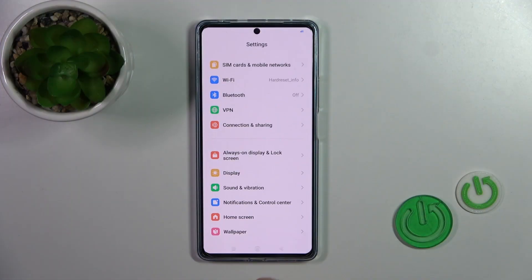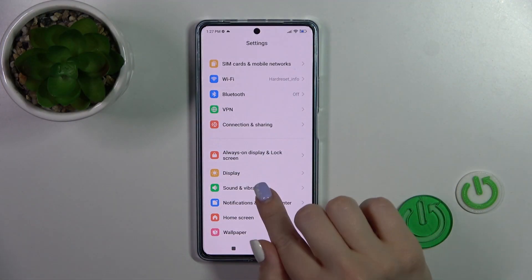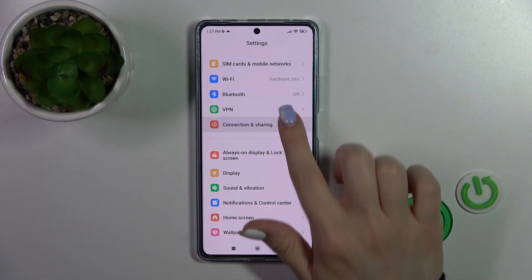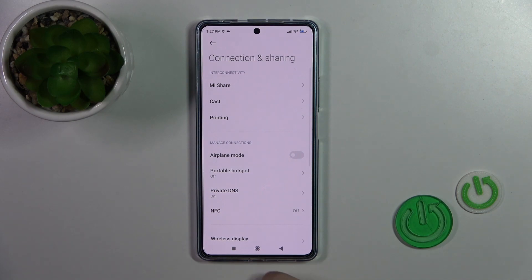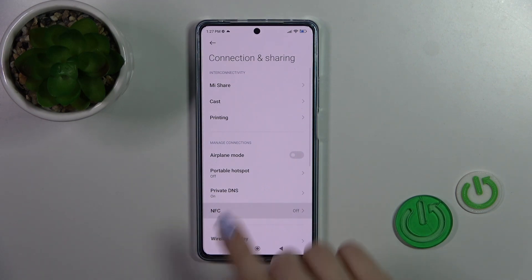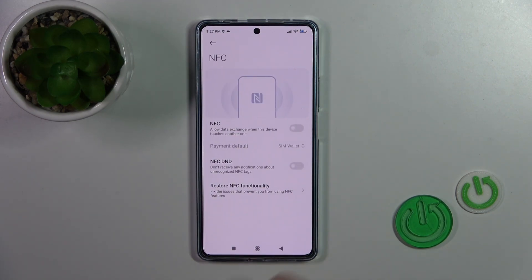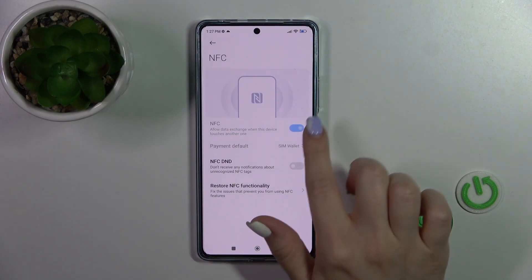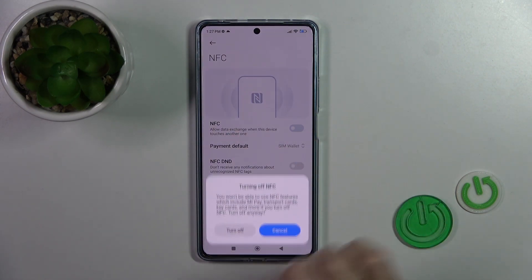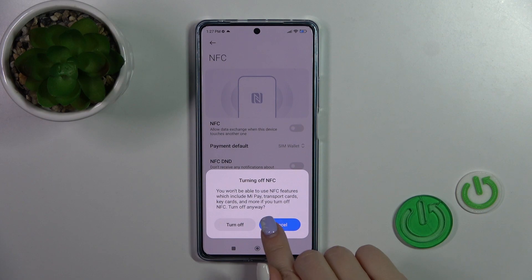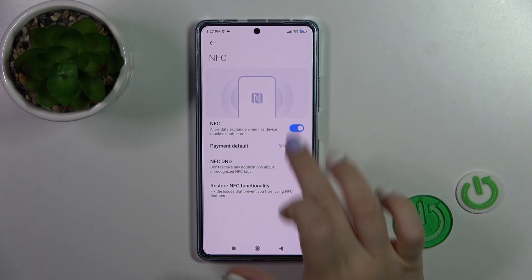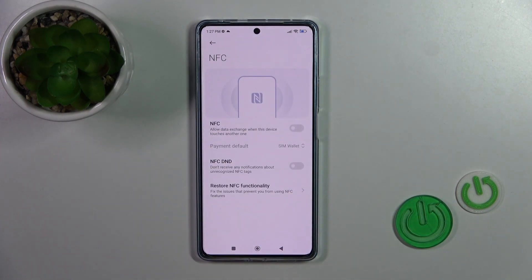First, open the Settings and then tap on Connection and Sharing. Here you'll see the NFC section, and to activate or turn off NFC, you should click on the switcher.